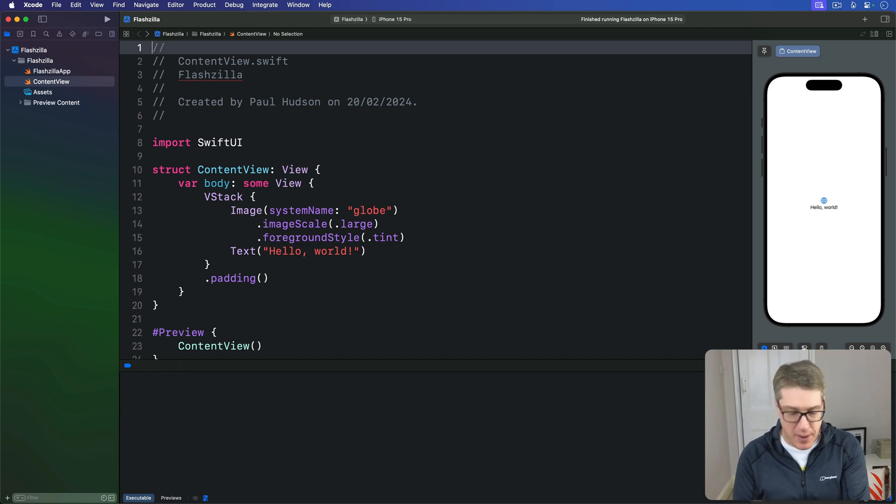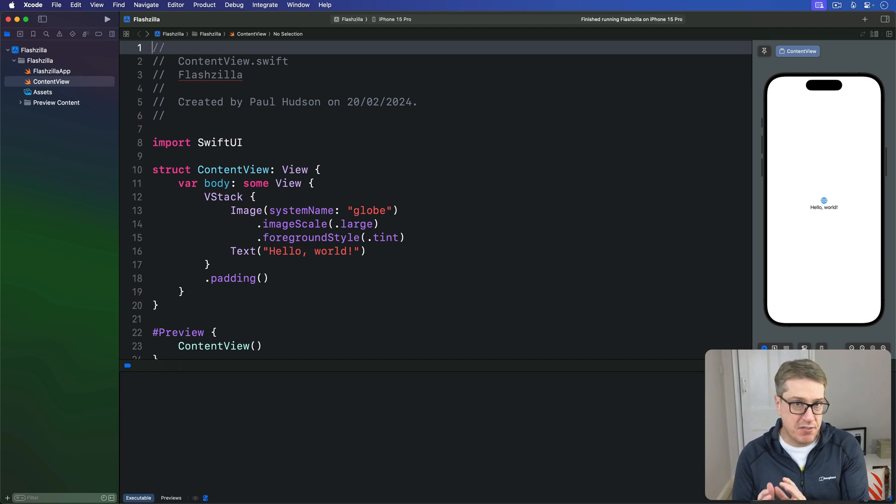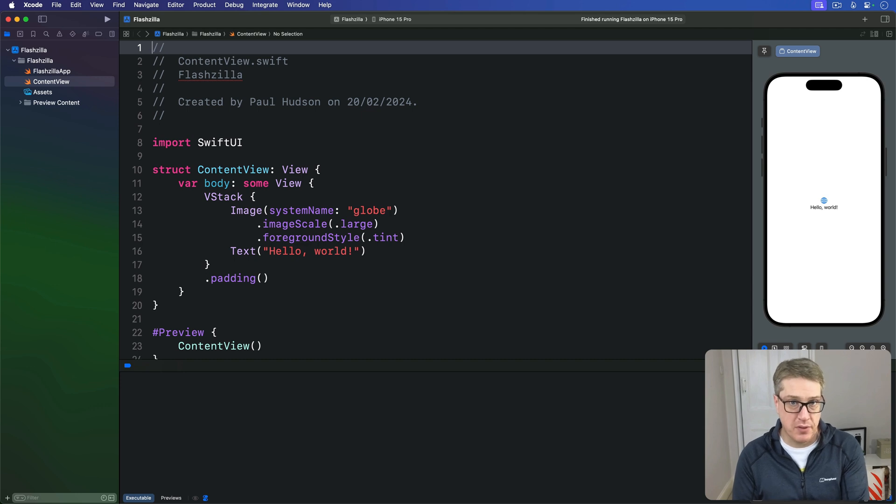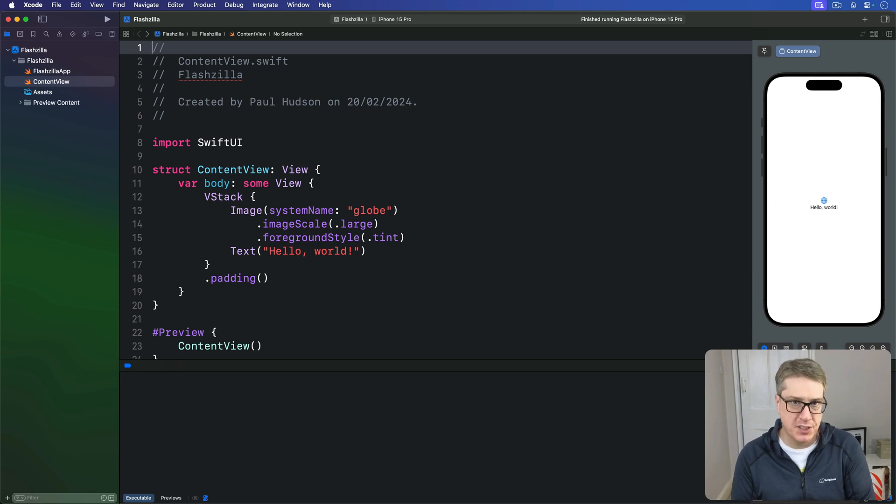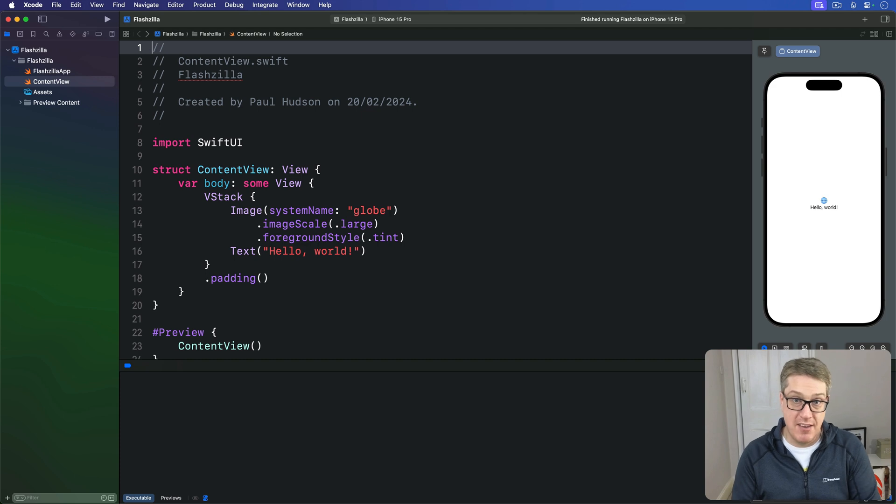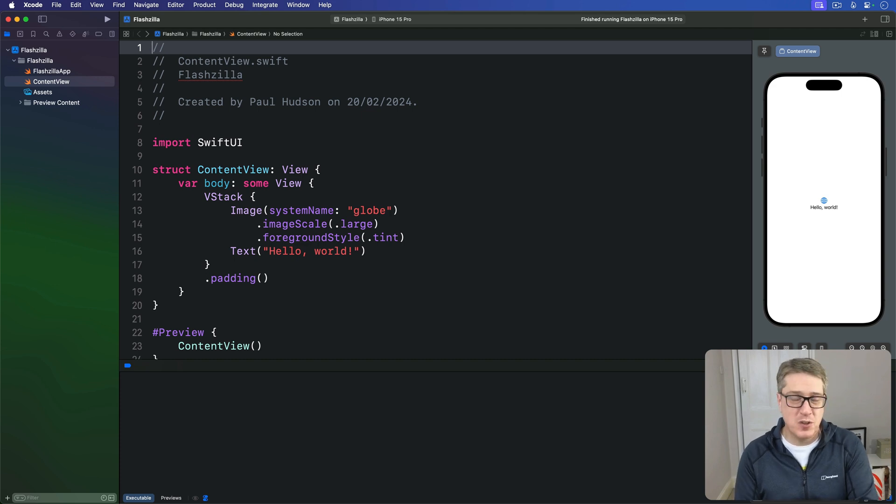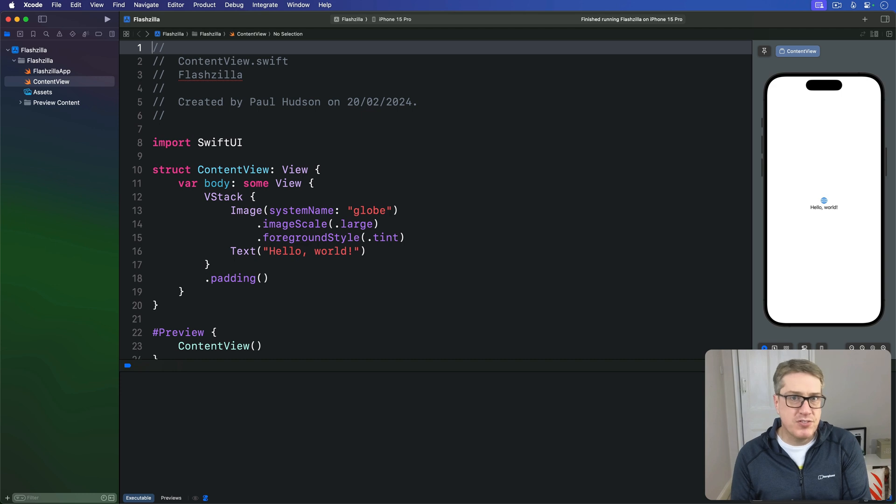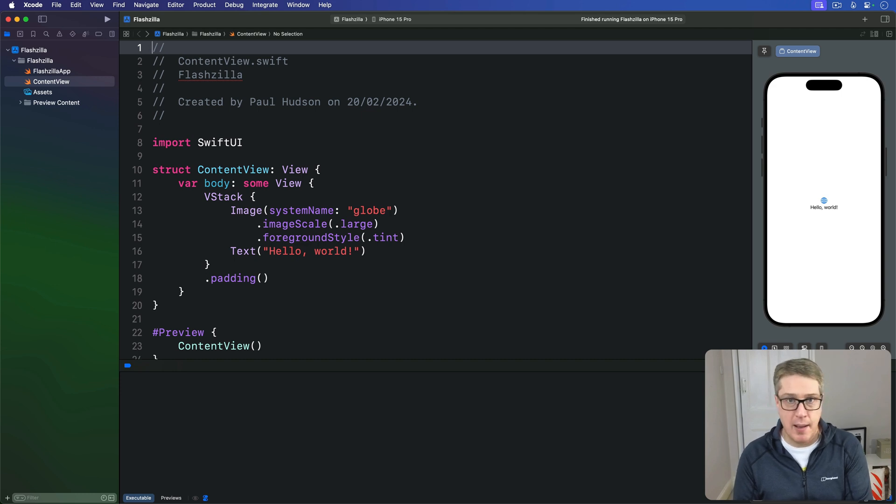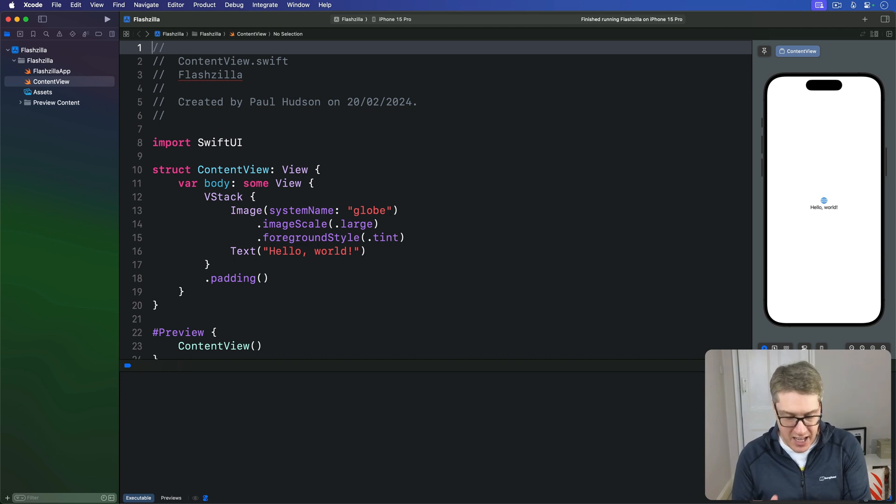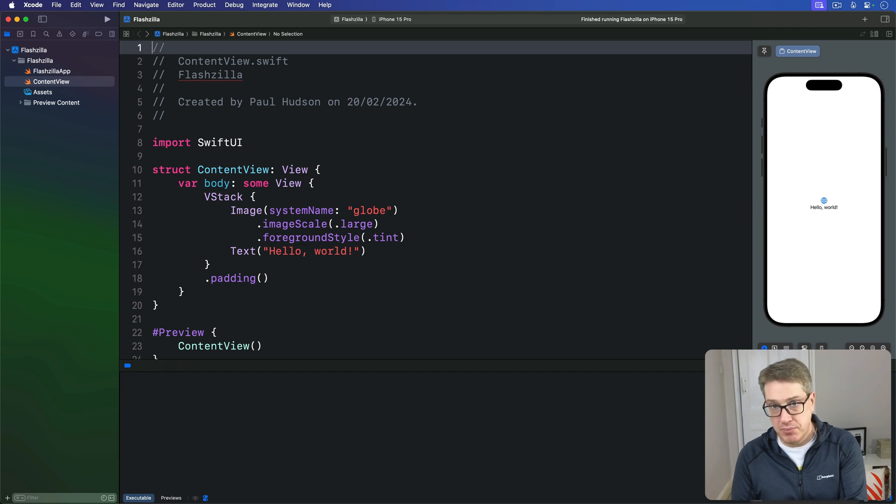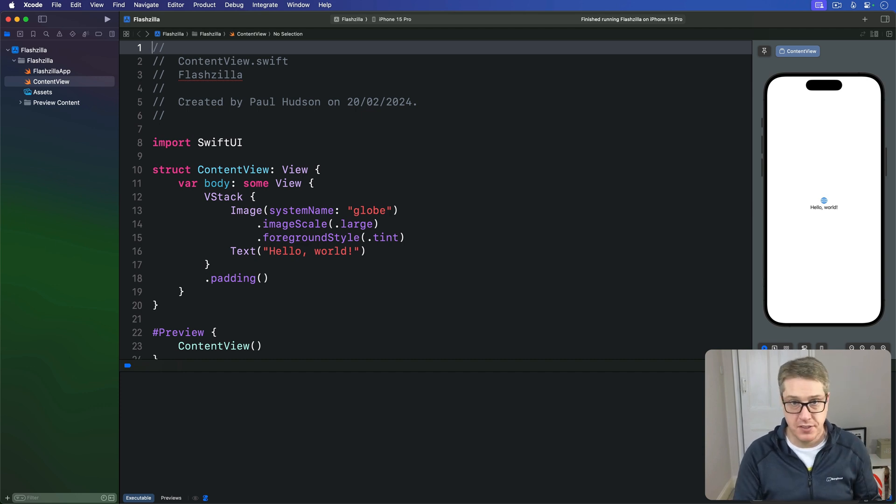Now a sensible place to start for most projects is to define the data model we want to work with. What does one card of information look like? You could have interesting statistics like number of times a card's been shown and number of times the card was correct, but here we're only going to store a string for the prompt and a string for the answer.